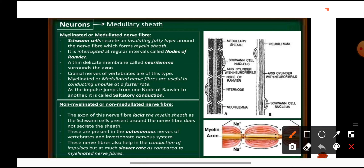The last type of neurons are myelinated (medullated) and non-myelinated (non-medullated) nerve fibers. Where a medullary sheath or myelin sheath is present, they are known as myelinated nerve fibers; where it is absent, they are non-myelinated. Schwann cells present on the axon secrete an insulating fatty layer around the nerve fibers to form the myelin sheath. The myelin sheath is absent at certain points known as nodes of Ranvier. A thick delicate membrane called neurilemma surrounds the axon. Cranial nerves of vertebrates are of this myelinated type.